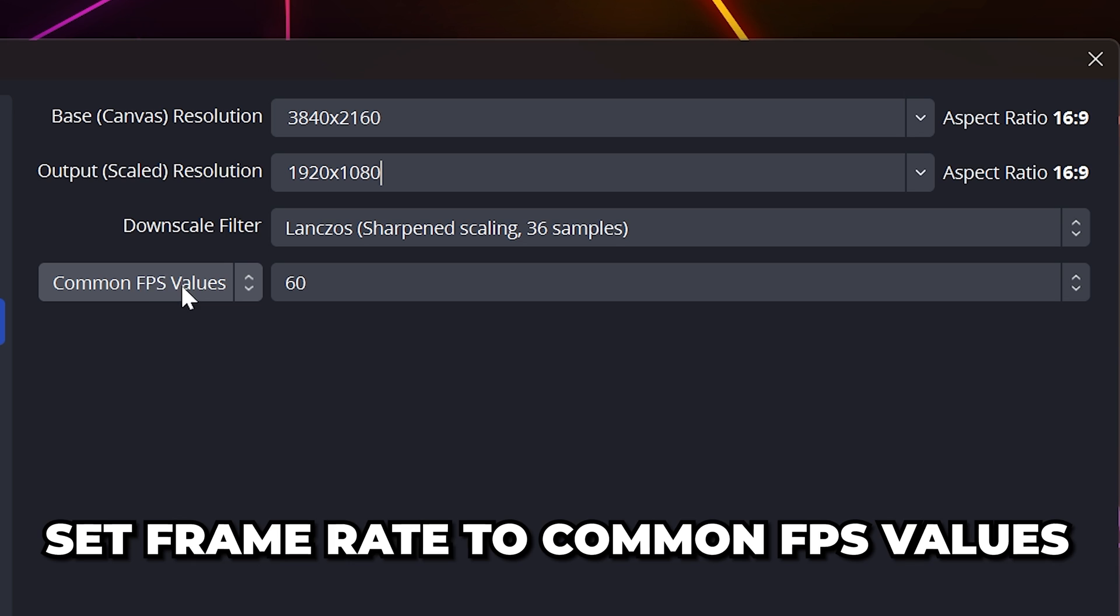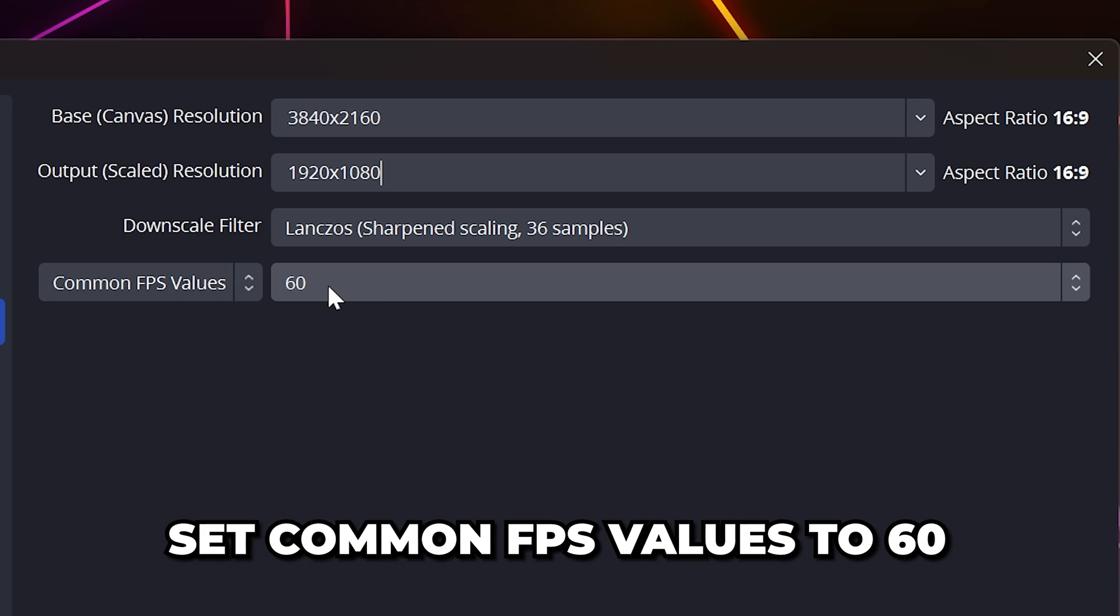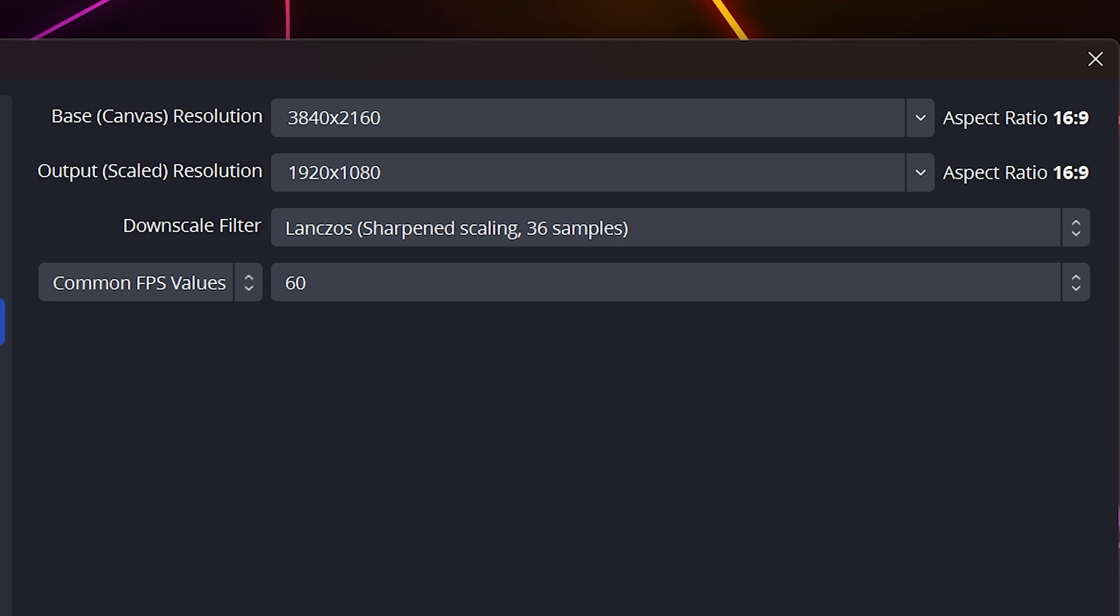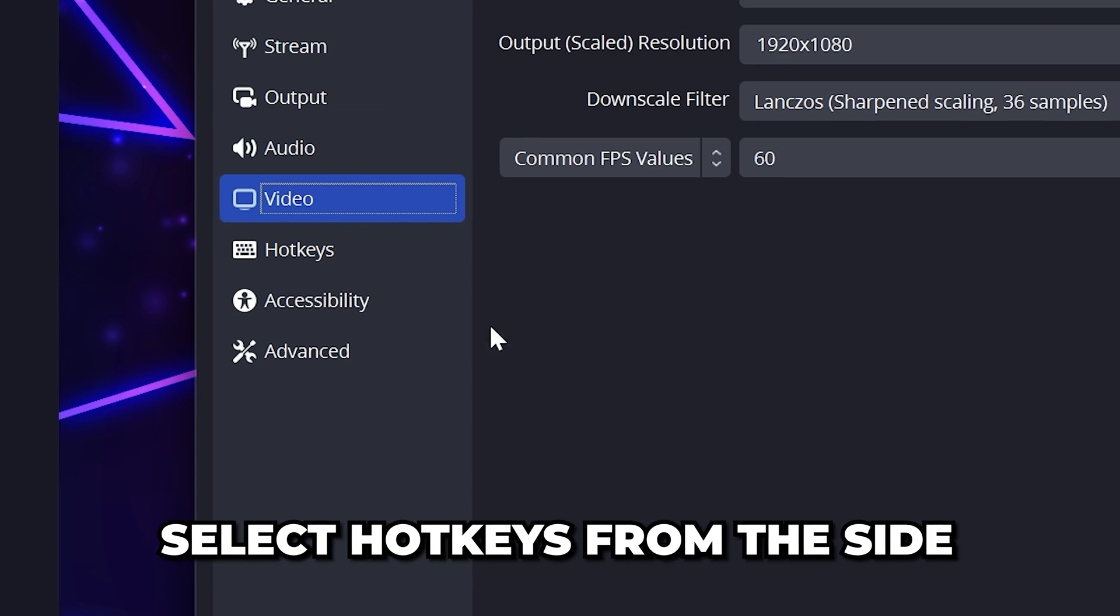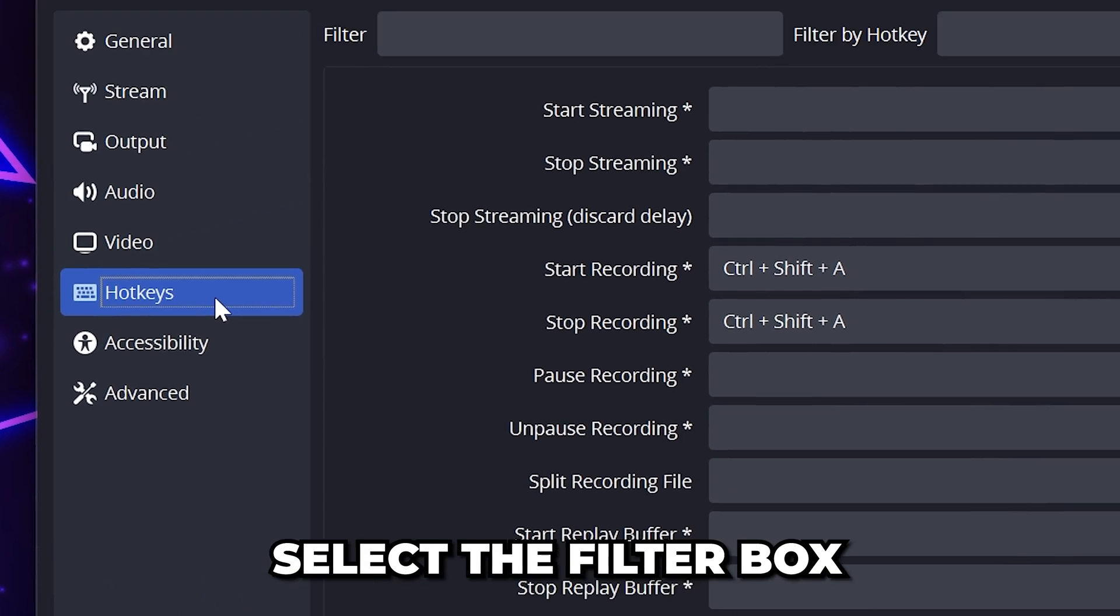Set the frame rate to common FPS values and use 60. If you're not recording gameplay or high speed footage, then you can use 30. Apply, then select hotkeys from the side.